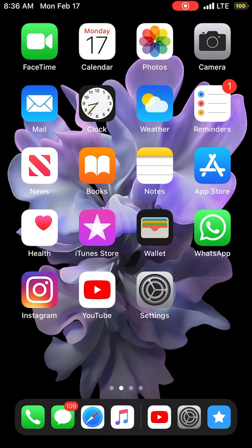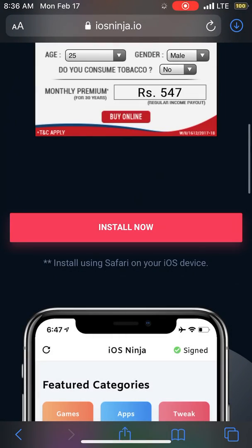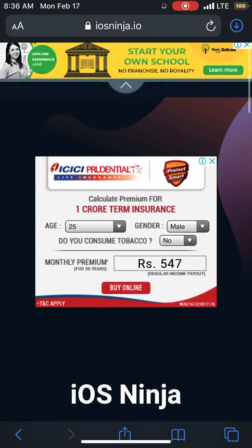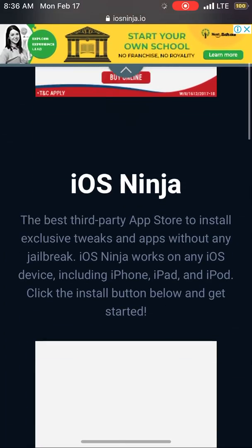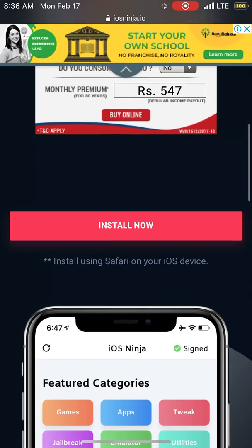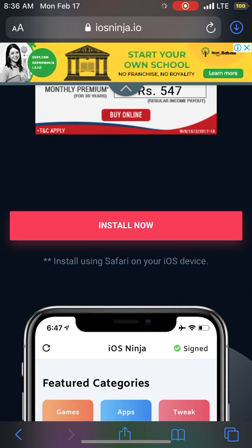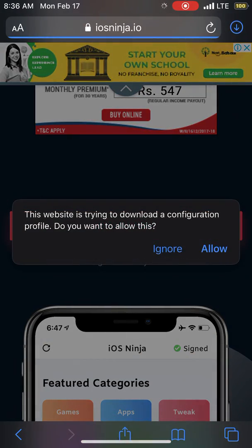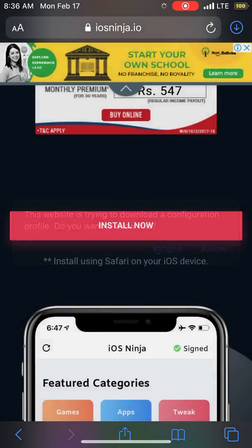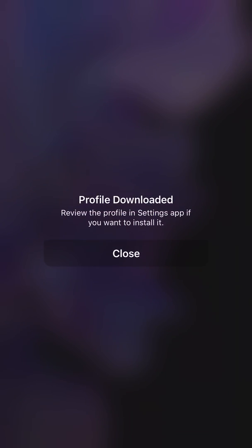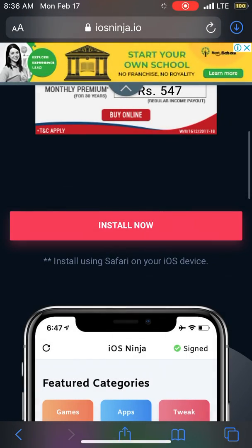You can do it this way. I'll link down below iosninja.com. Let's go to Safari. Once you go there you can see the install button. Now this thing doesn't require Alt Store or anything like that. If you don't have any Mac or PC, you can do the jailbreak on your device.